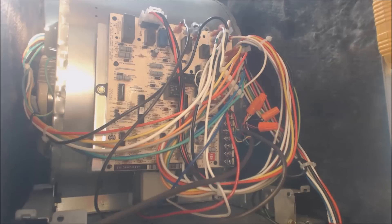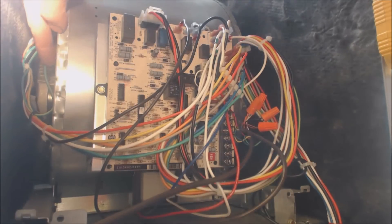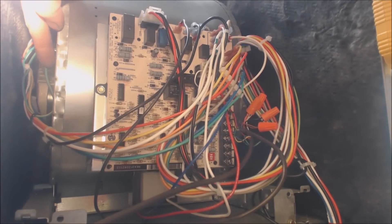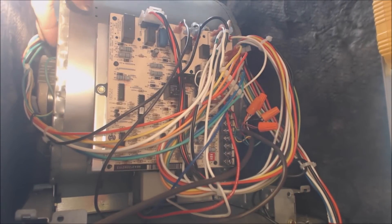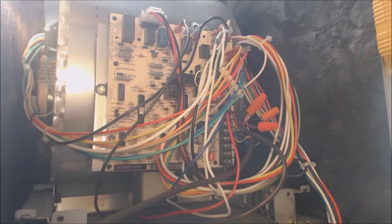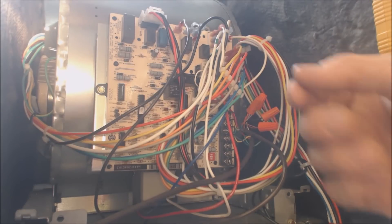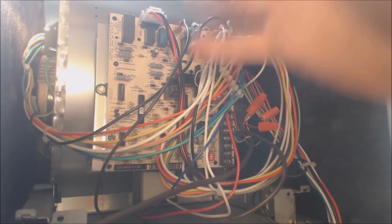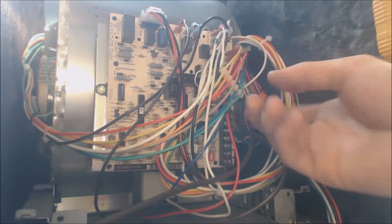You also have your ground to the side of the blower motor right there. So that's live at all times.